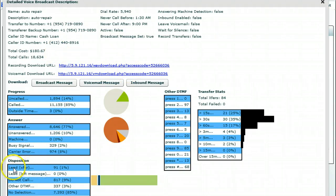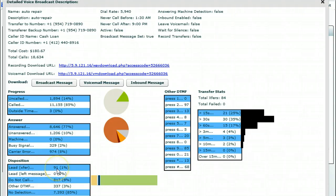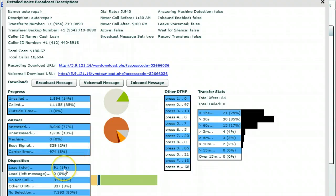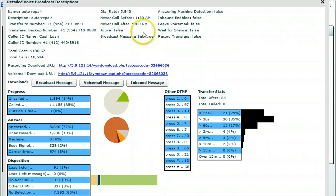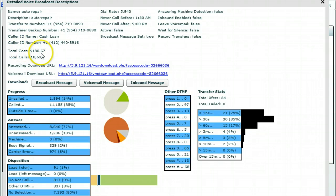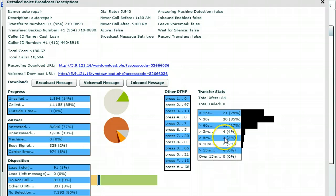That means lead transfer. Ninety-one calls were transferred. Now, if you're thinking most people that hear these messages just hang up, you're right, because only one percent of the people that answer transfer. However, because we're calling so many people at one time, actually ringing 167 phones at one time, we've gotten 84 transfers for $180.67.